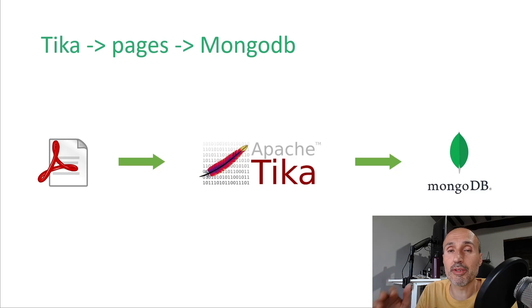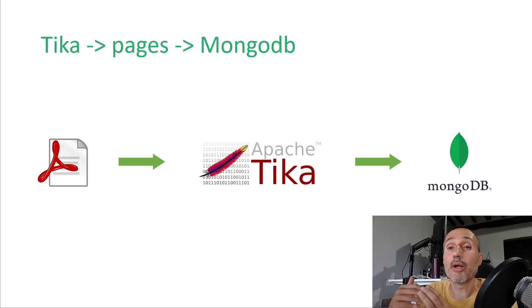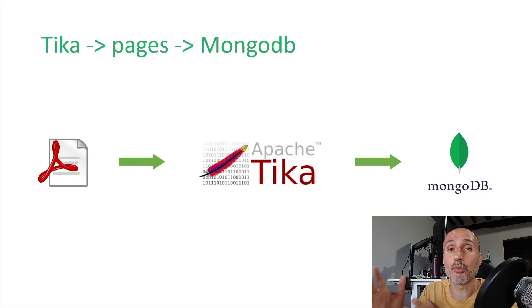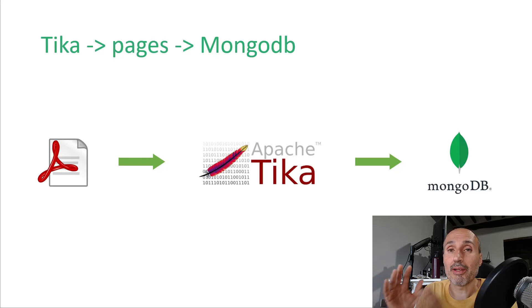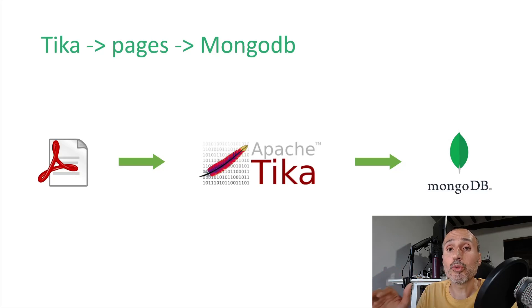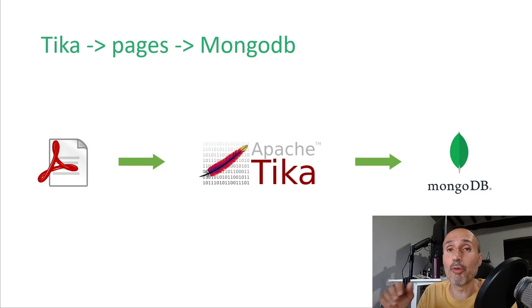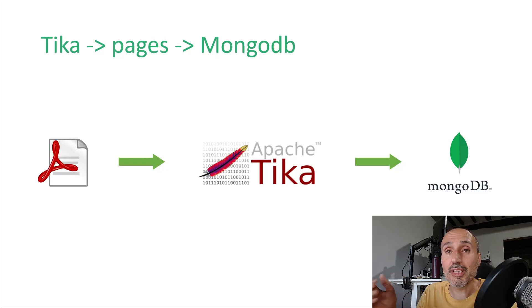So you start with a PDF or whatever, you then pass this document to Tika, Tika will extract the text, and then finally I'm going to store the text inside the Mongo database because I don't want to use Tika each time I need to analyze the document. I want to analyze only one time, I want to save into a document and I want to use all the features of the document database like MongoDB to help me store, retrieve and search data inside what I've extracted with Tika.